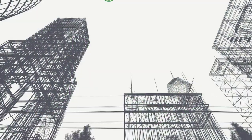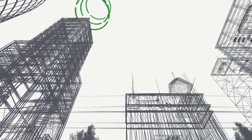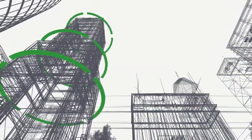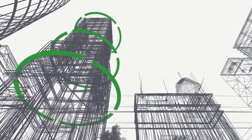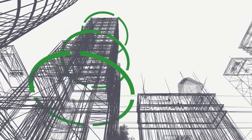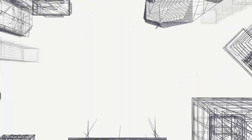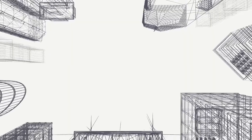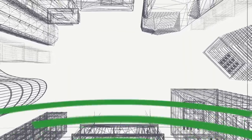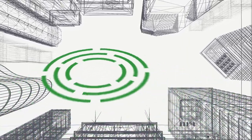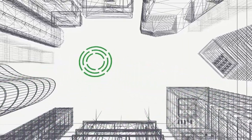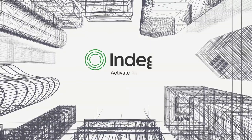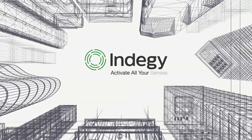Indigy brings all of the best elements of your IT cybersecurity tools into the OT environment. When it comes to choosing a winning strategy for protecting your critical infrastructure, you can't settle for less. Activate all your senses.